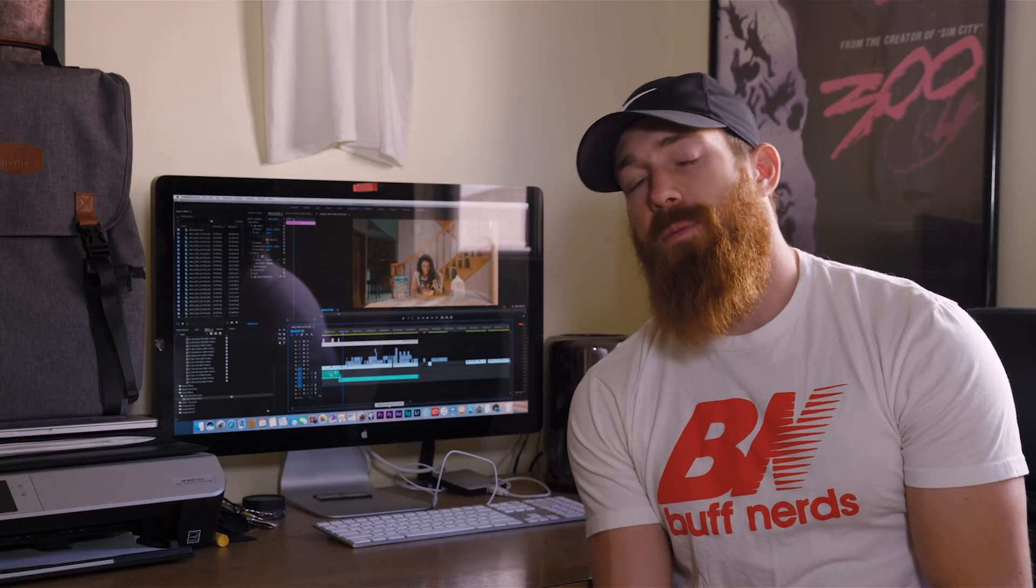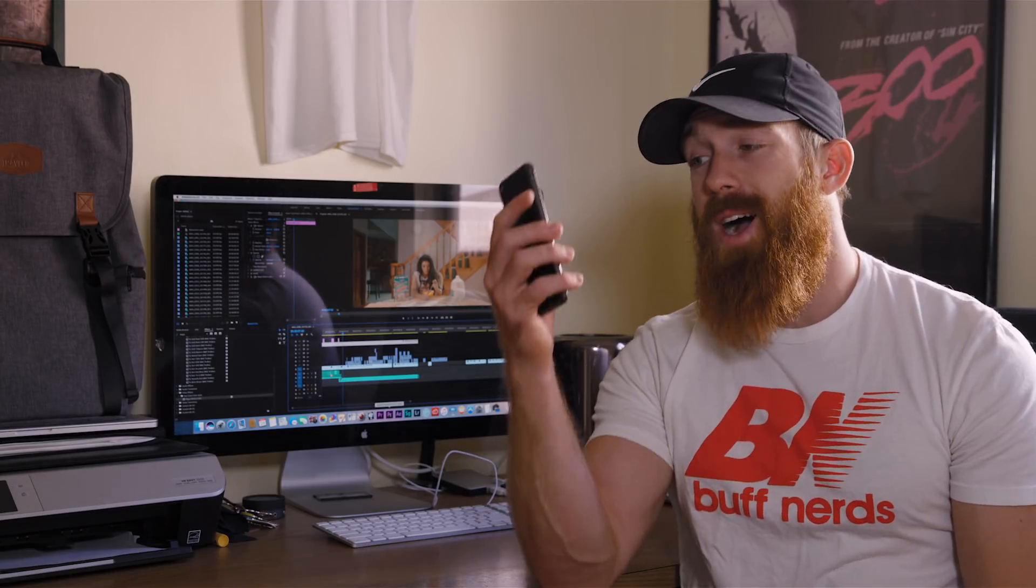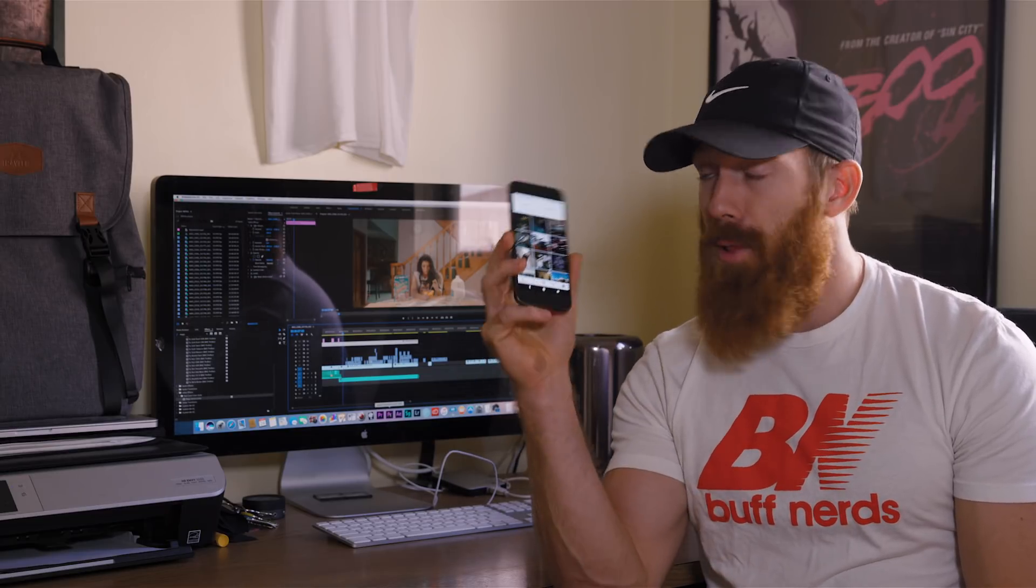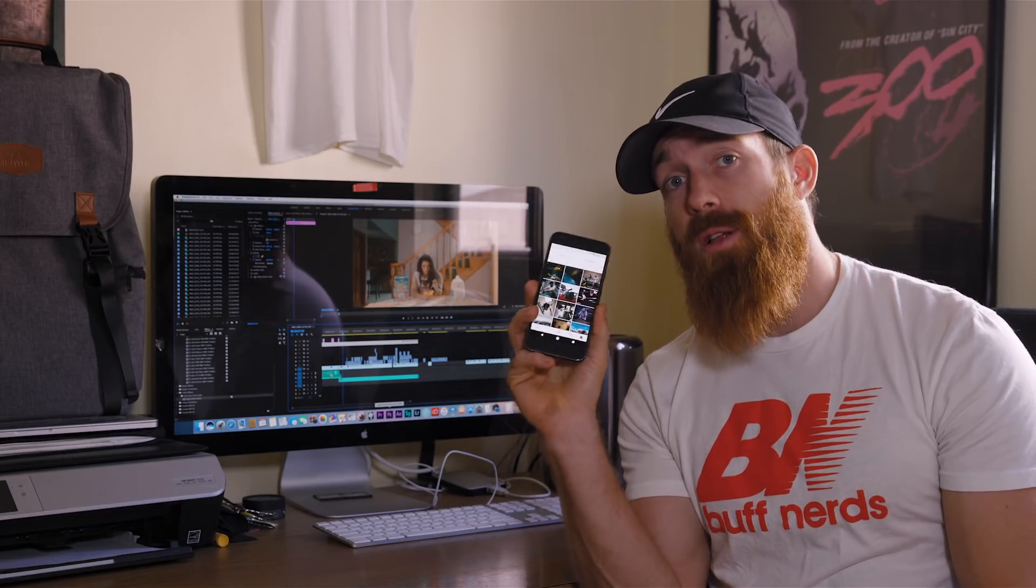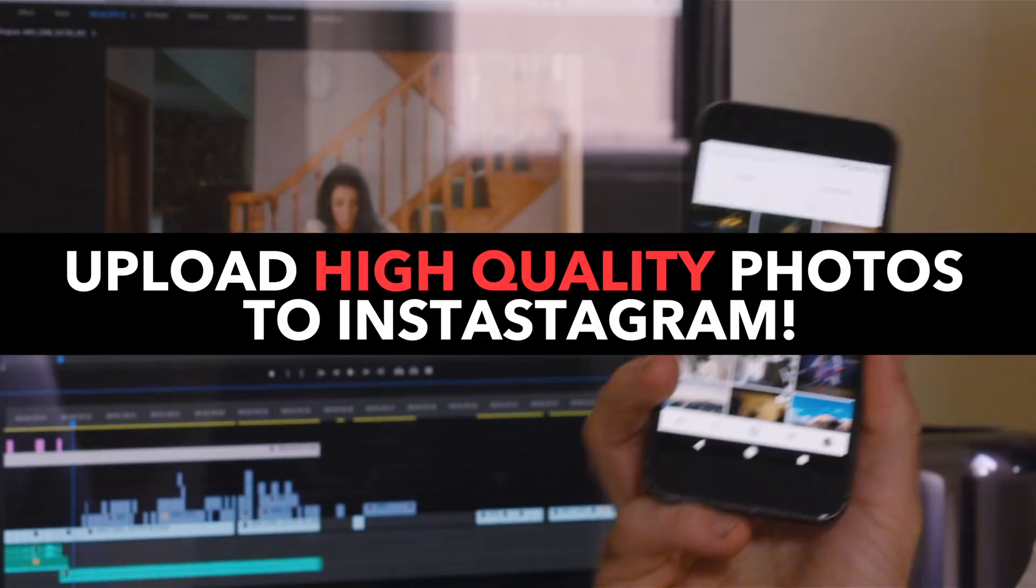What's up guys, Jakob Owens here for the Buff Nerds. Due to a lot of questions in my DMs lately, I'm going to show you how to upload the highest quality photos to your Instagram.